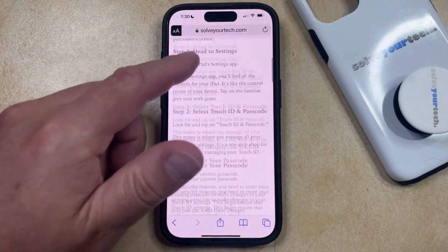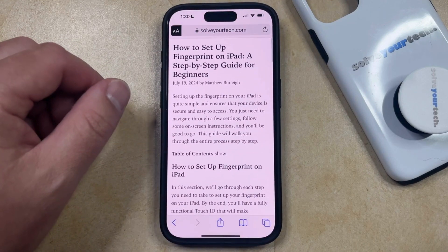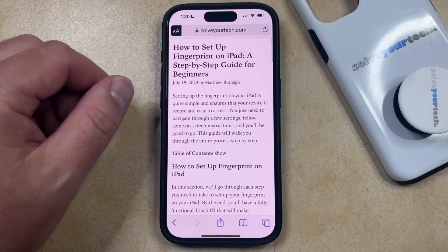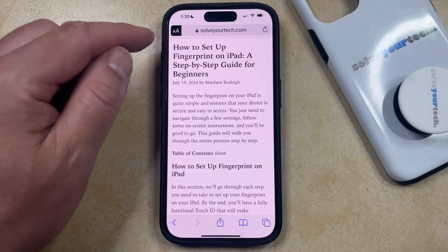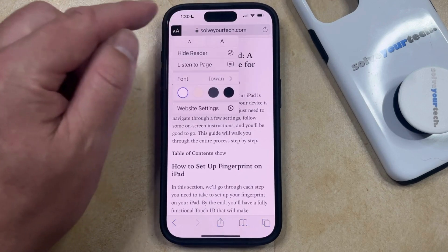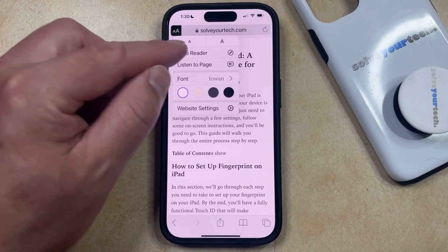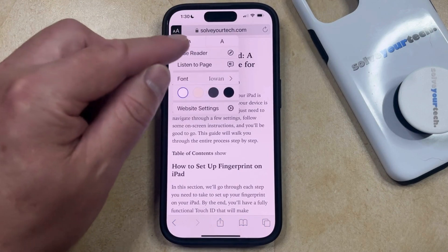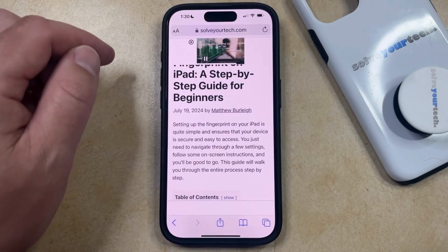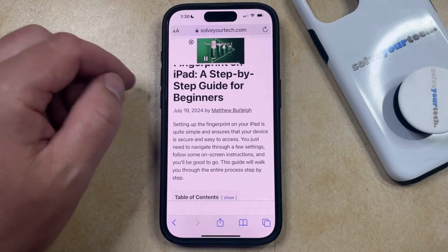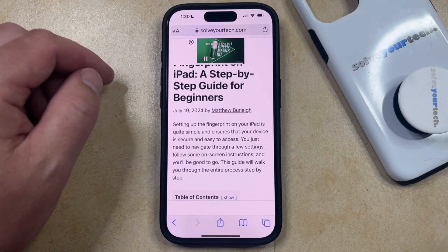Once you're done in reader mode, if you would like to return to regular browsing mode then you can just tap the AA button again and then you can select Hide Reader, and that's going to take you back to the default viewing mode.